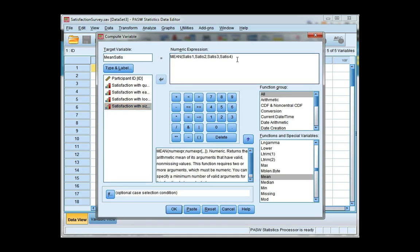This will find the mean of all four of these scores. So when you're done go ahead and click OK.